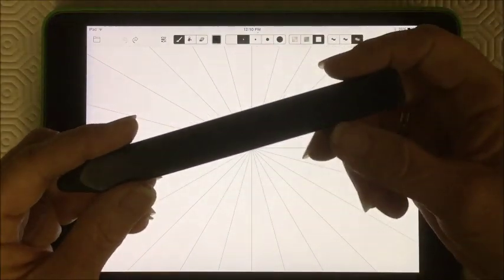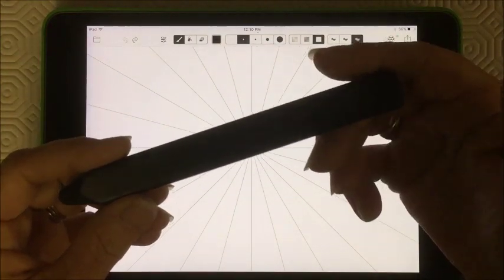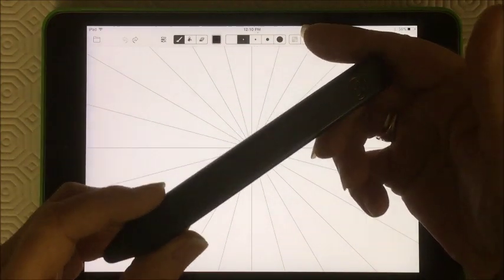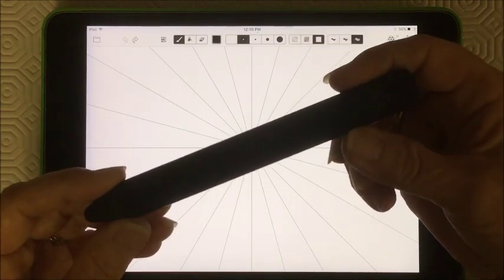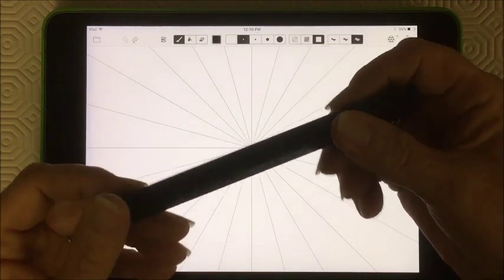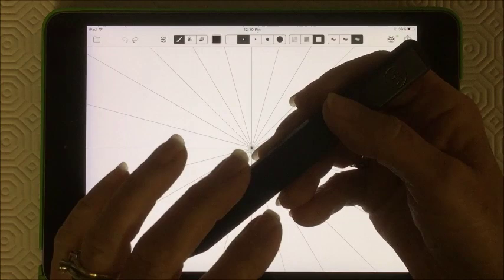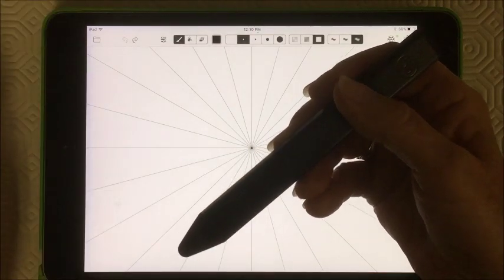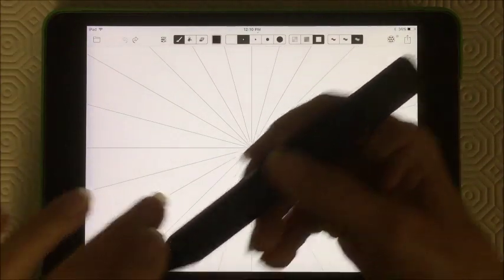I'm using a stylus. You can use your fingers. This is a pencil by Paper 53. It's Bluetooth connected, and I like to use it with some of my other apps. So this is the one I'm using.